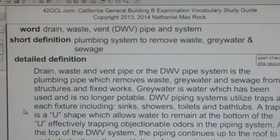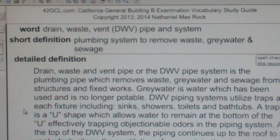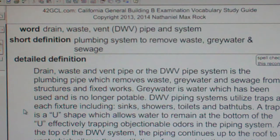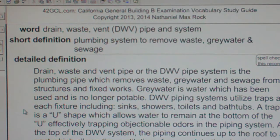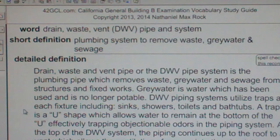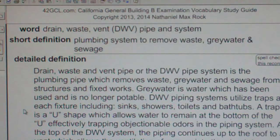Without the vent, pressure would build in the system from expanding gases of decomposing matter and push gases out through the traps into the living area. DWV systems are most often ABS or PVC piping material.